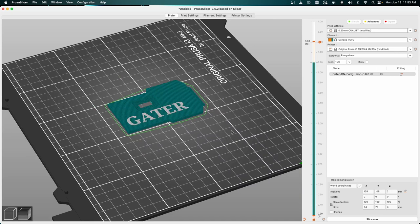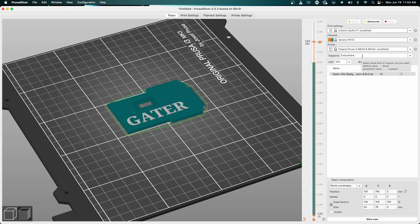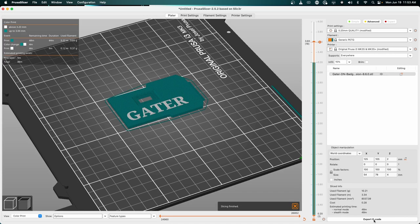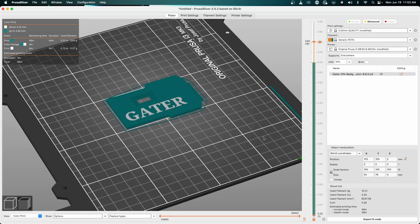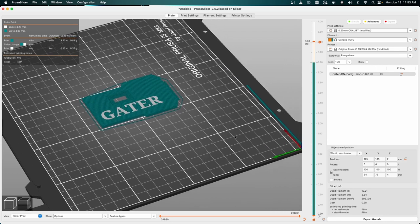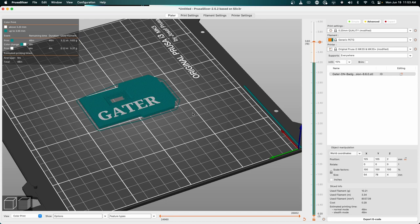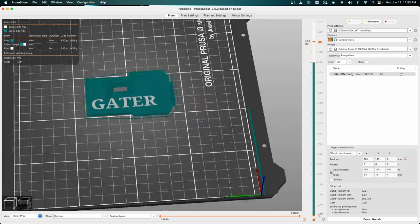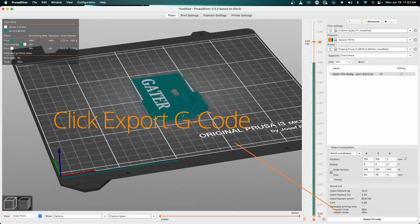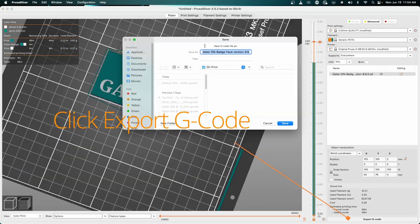If we're happy with our color and placement, and we've got our supports everywhere, we're going to hit slice now. It's going to take 48 minutes to print this off. You can actually see it shows the print head going through here and putting the starter material down to make sure everything's clean, and then it'll start printing.